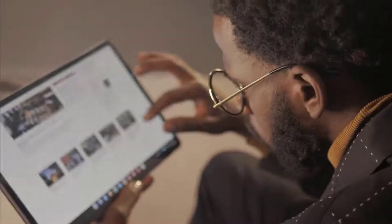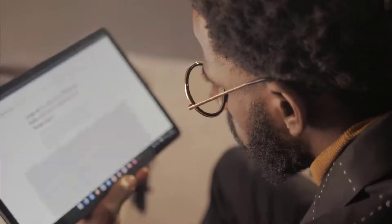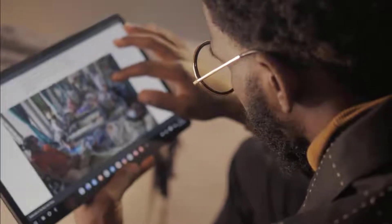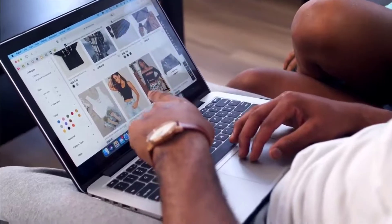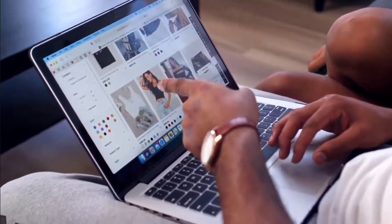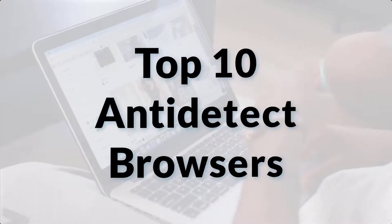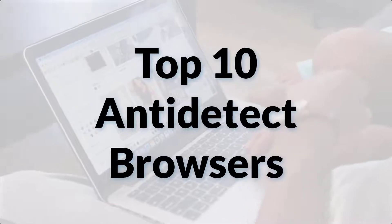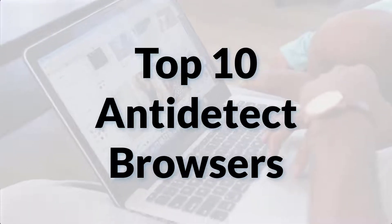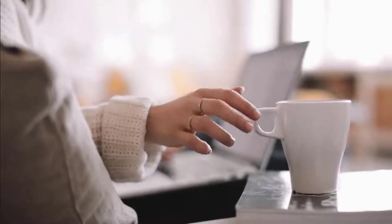Are you looking for the best anti-detect browser to run multi-account marketing campaigns smoothly? Well, you're in the right place. In this video we'll discuss the top 10 anti-detect browsers that most marketers use for their ad campaigns.